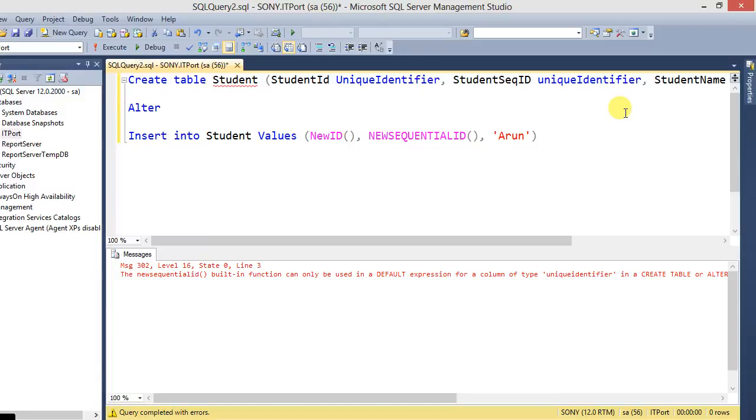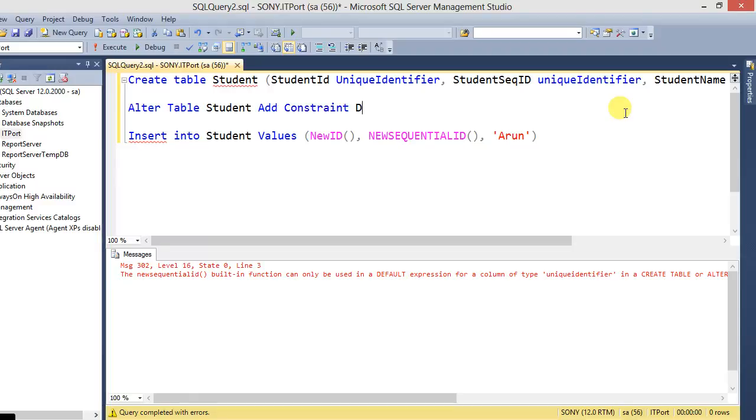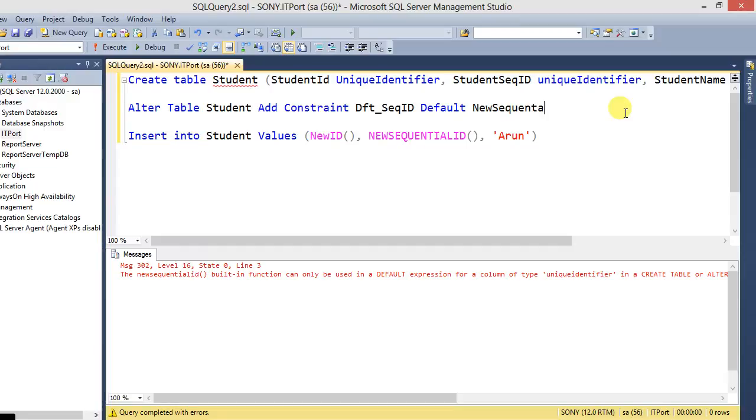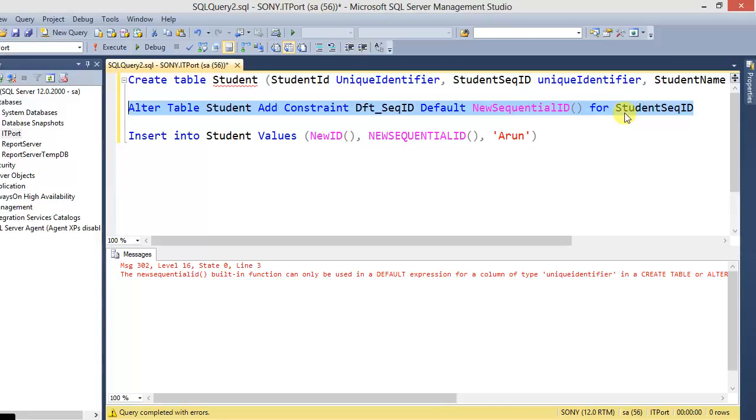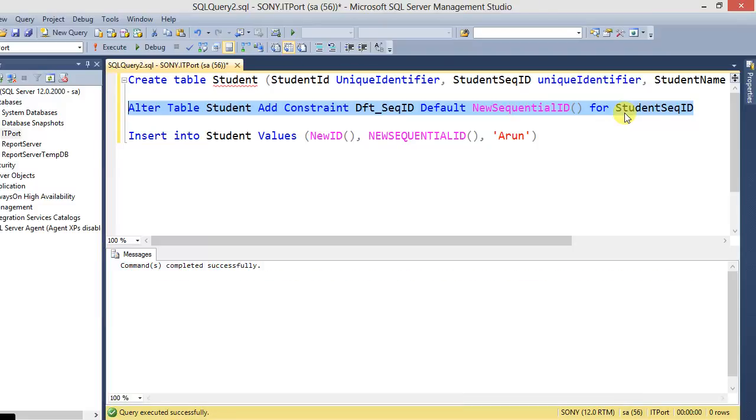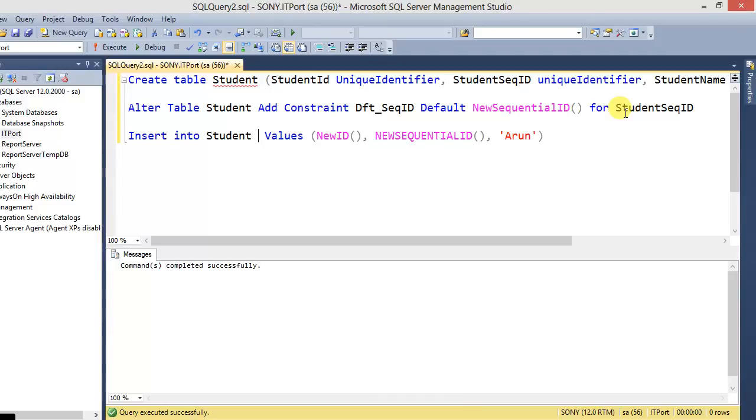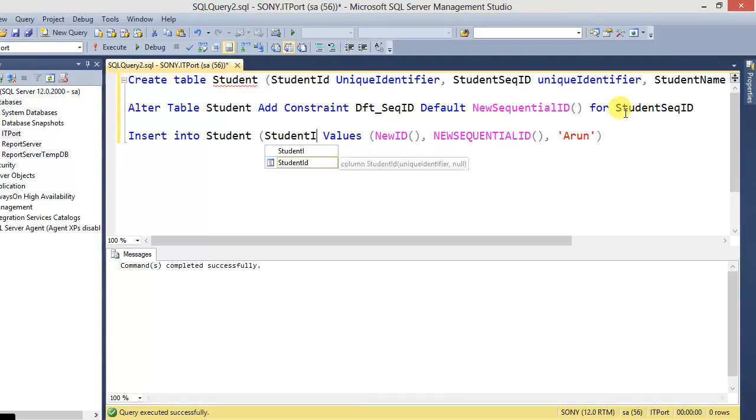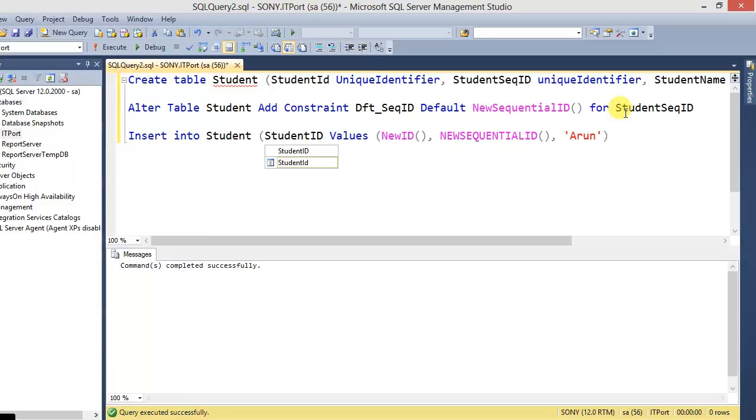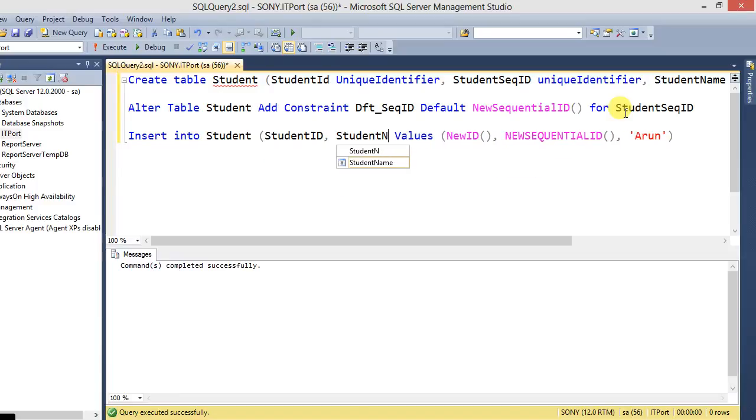Okay, here we are going to add a default value for the StudentSequentialID with the alter statement. ALTER TABLE Student ADD CONSTRAINT, default for SequentialID, and default NEWSEQUENTIALID for StudentSequentialID. This is the syntax to add constraints with the alter statement. Just insert it here mentioning the columns StudentID and StudentName.